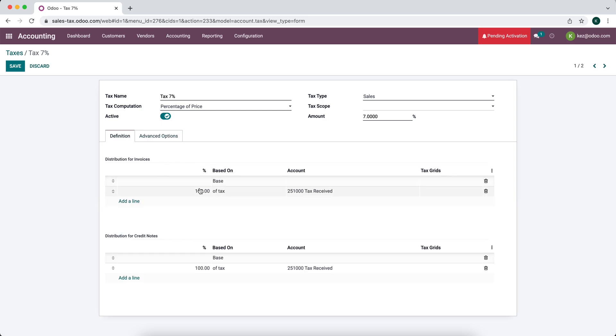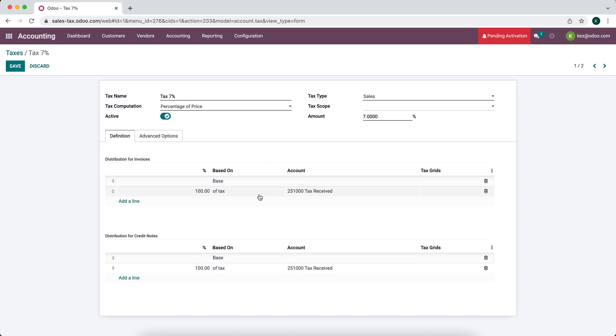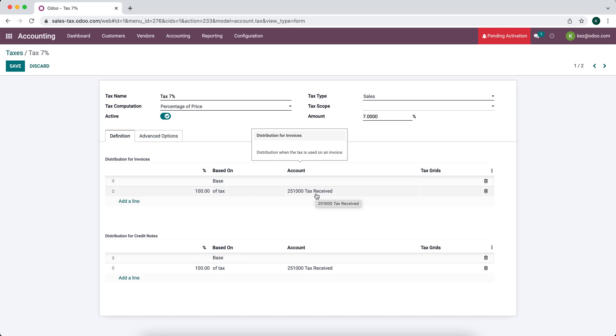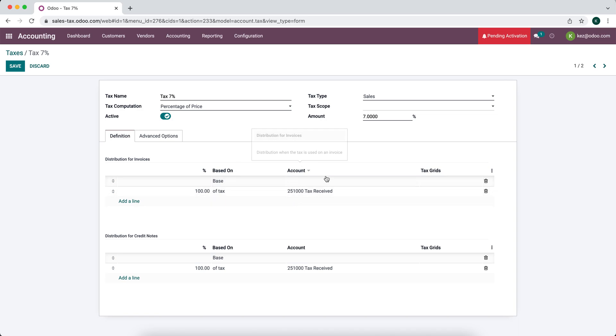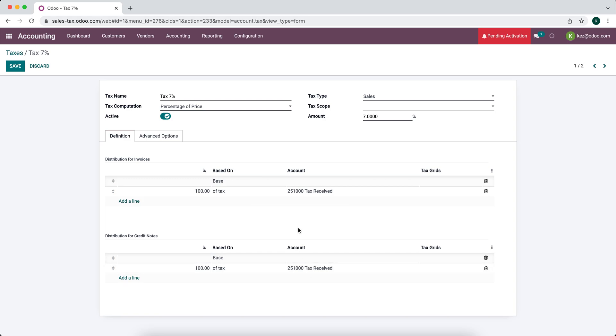So let's look at the distribution for invoices and distribution for credit notes. What we want to realize here is that generally speaking, this is how every tax account or sales tax account will be set up. We have what we're telling the system here is that 100% of the tax on a given invoice line or a given invoice is going to go into this tax received account. We also have distribution for credit notes which is 100% of this tax is going to go into tax receipts as well. The only difference between these two is the invoices obviously we're receiving money so we're going to be crediting our tax received account and for credit notes we're going to be refunding money so we'll be debiting that tax received account.